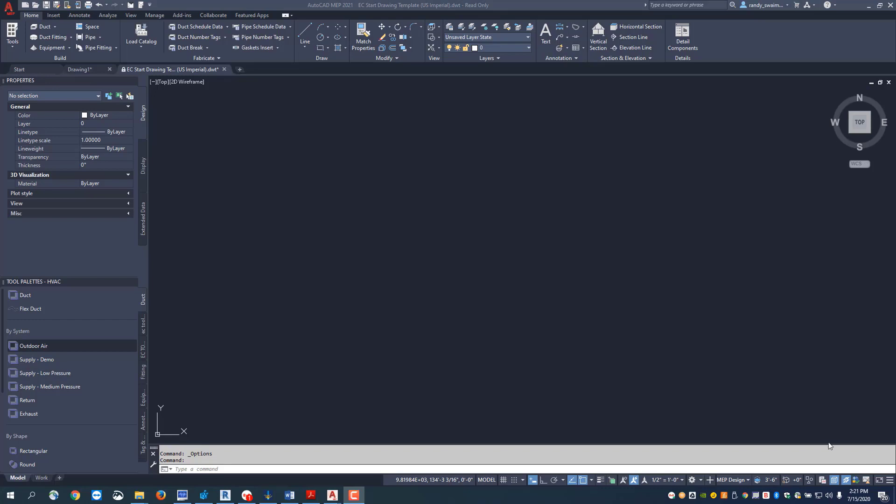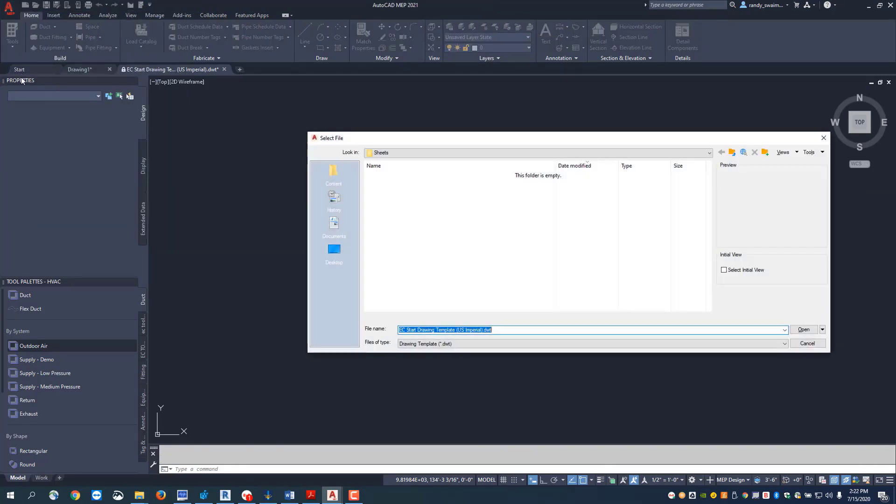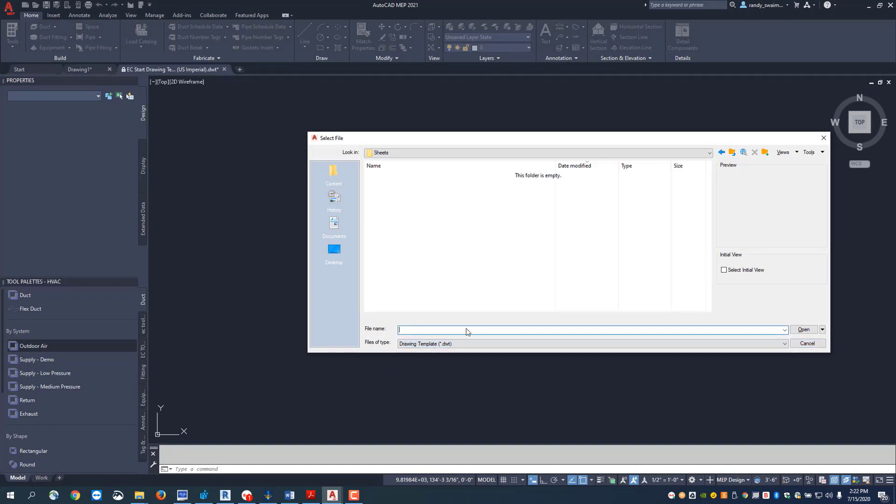To do this, the first thing we're going to do is come over here to the big red A and go to open. As we go to open, we're going to be sure we want to set it to a DWT template file. So instead of it being a DWG, you want to set it to your DWT.